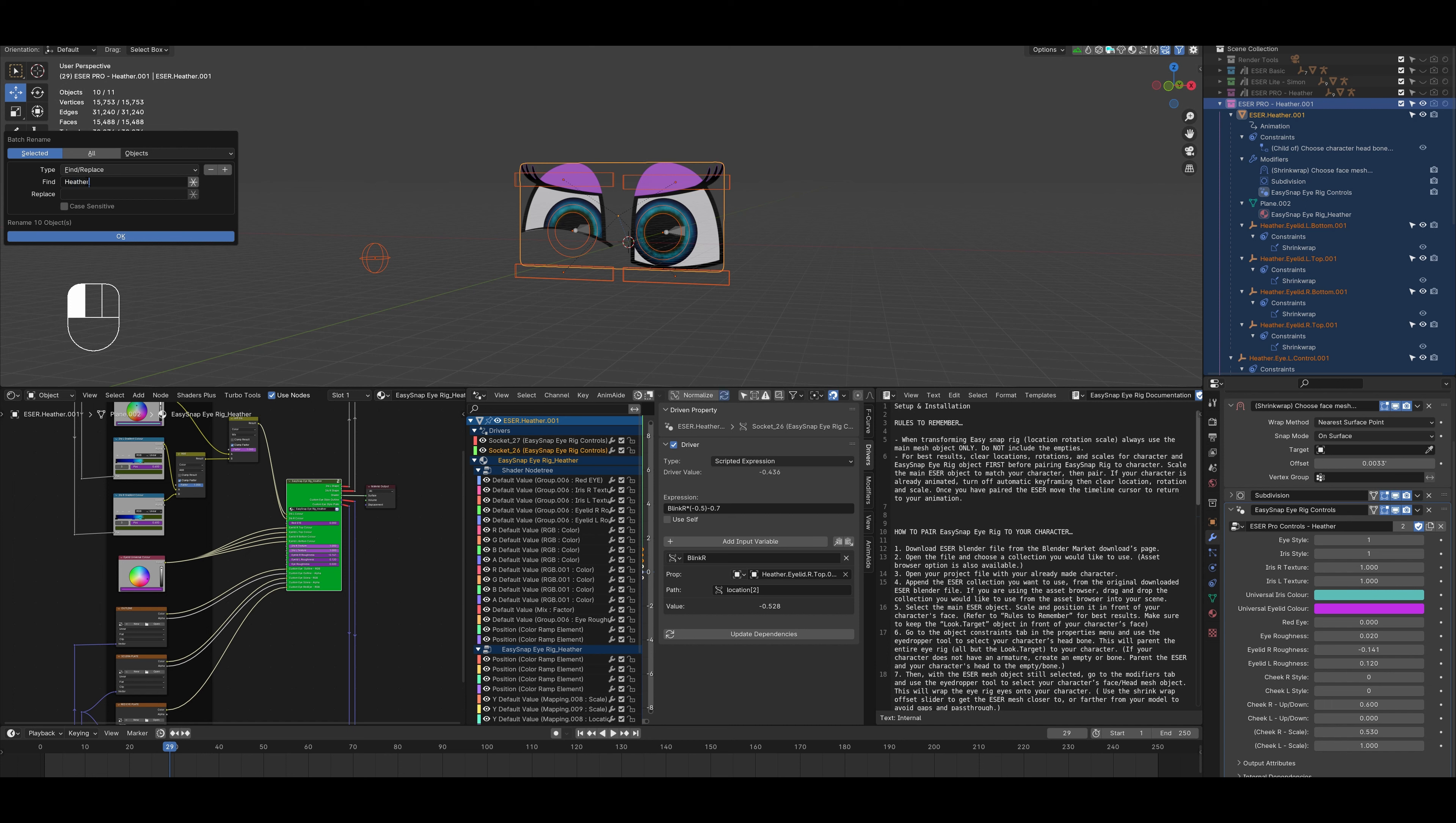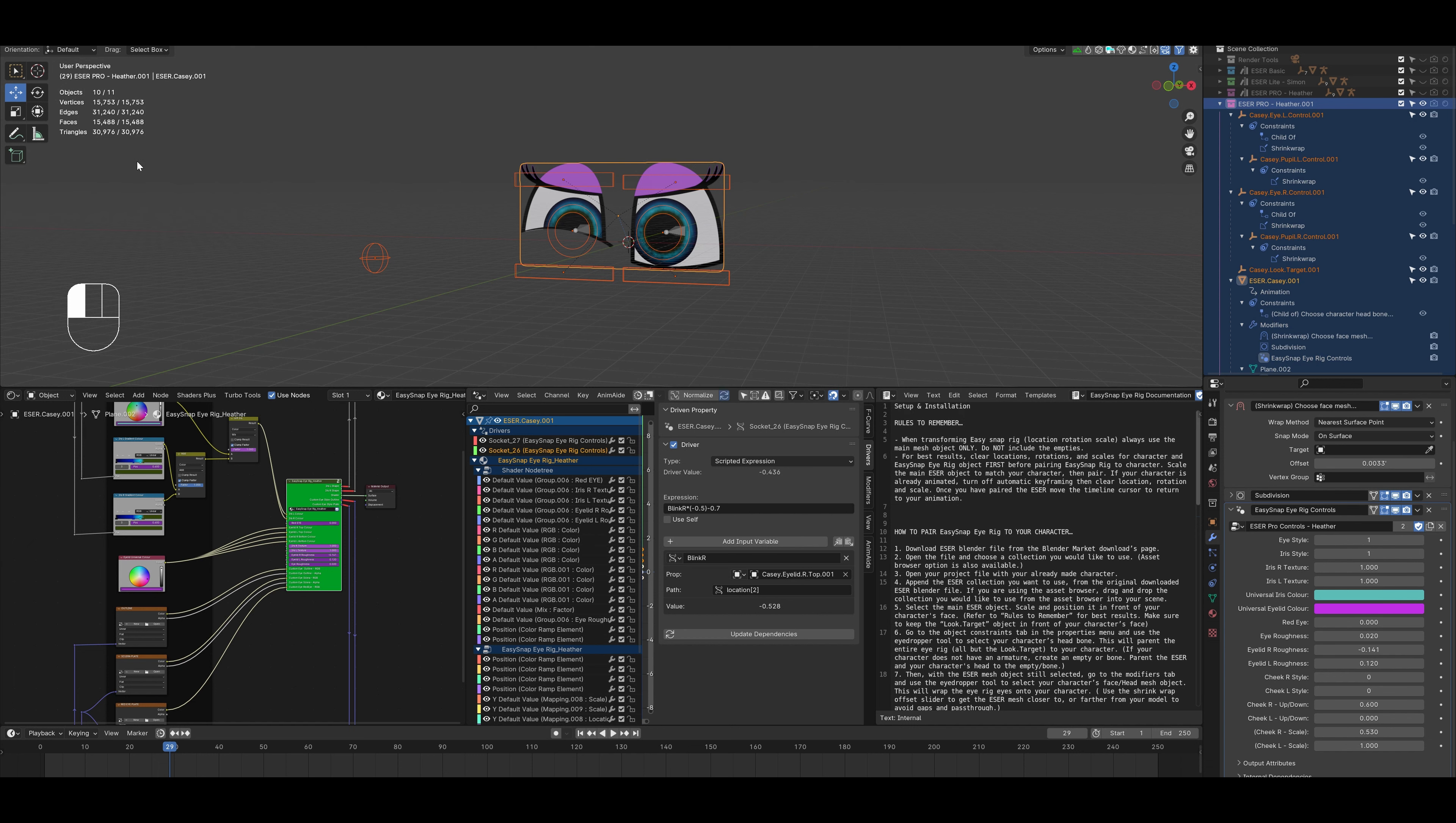Then we'll go over to edit batch rename and we'll change the name Heather to let's say Casey. And we'll make sure that all our options are correct. Selected, yes. Objects, yes. And hit okay twice. And now we see that all of our objects are changed to Casey, but we're not done yet.